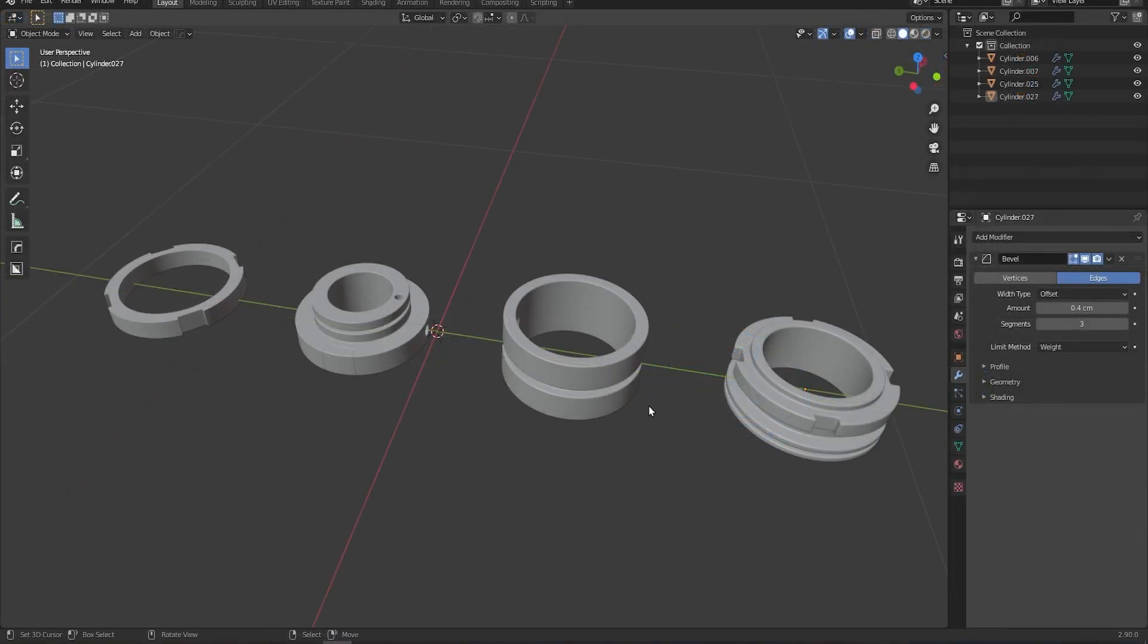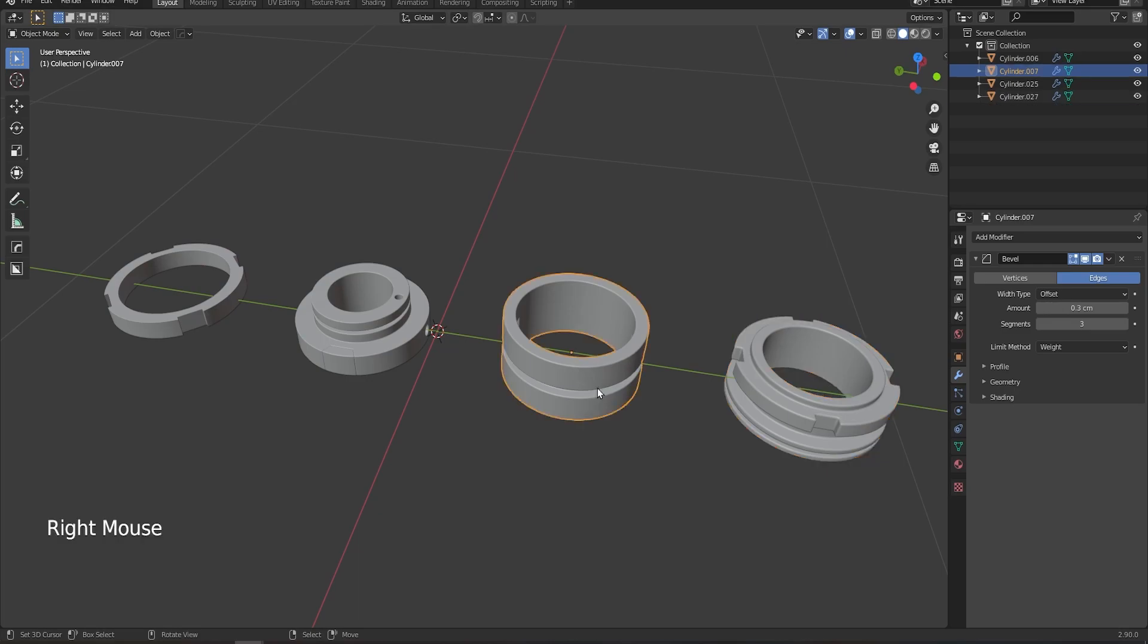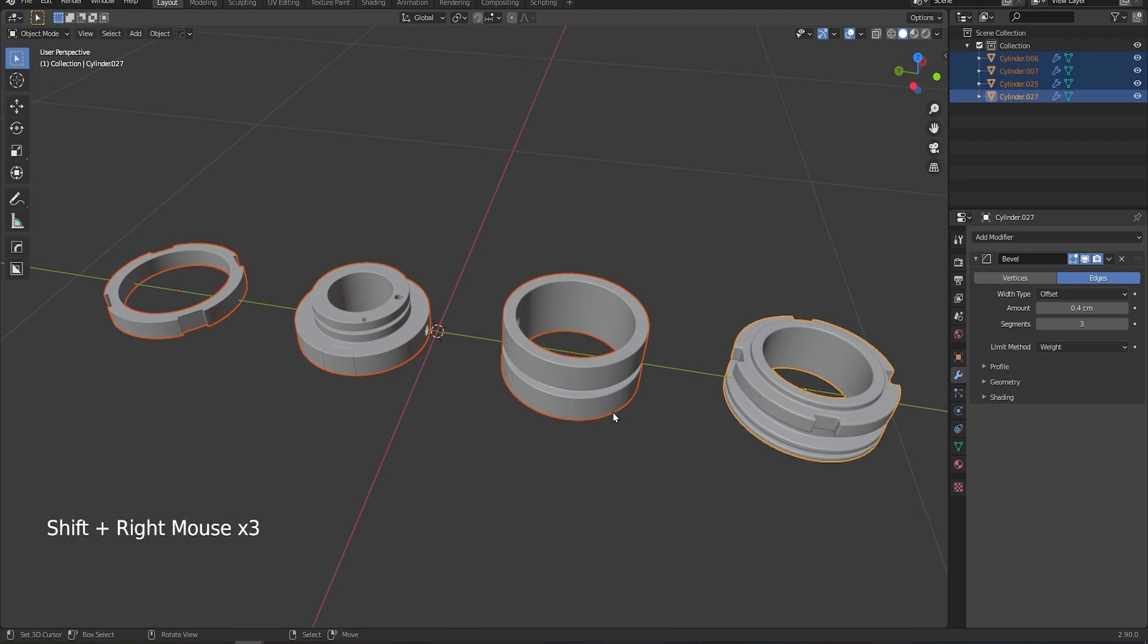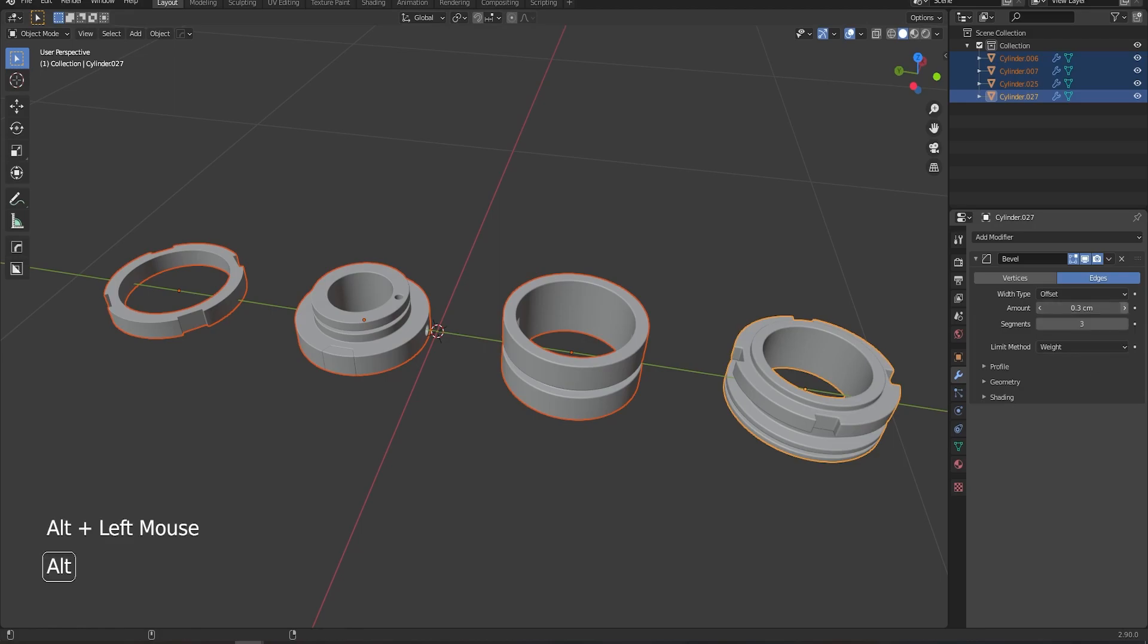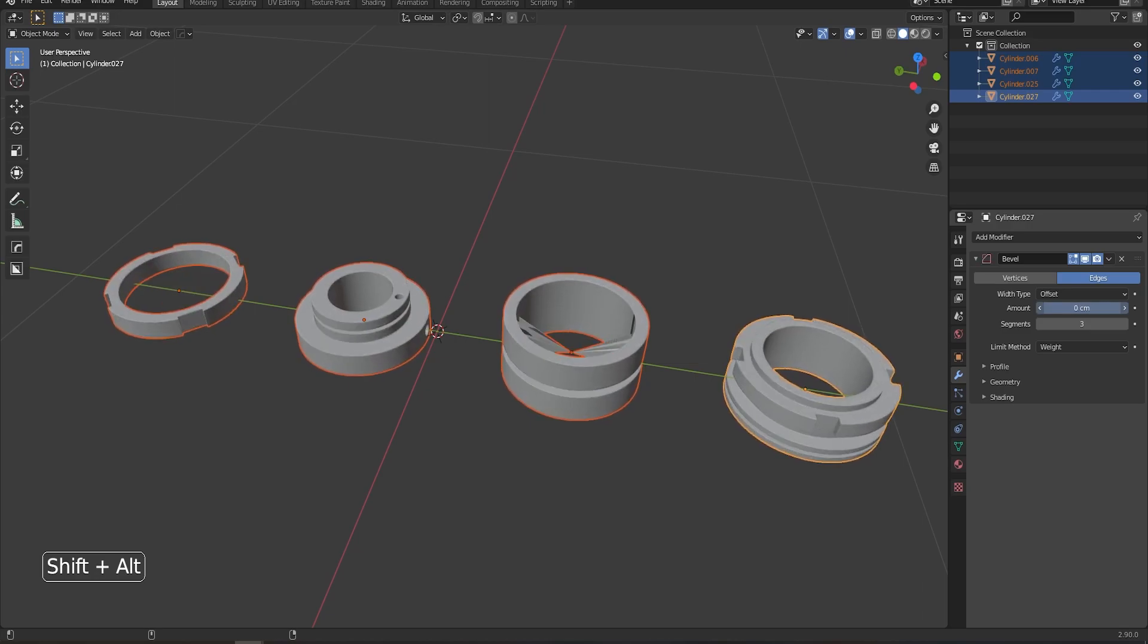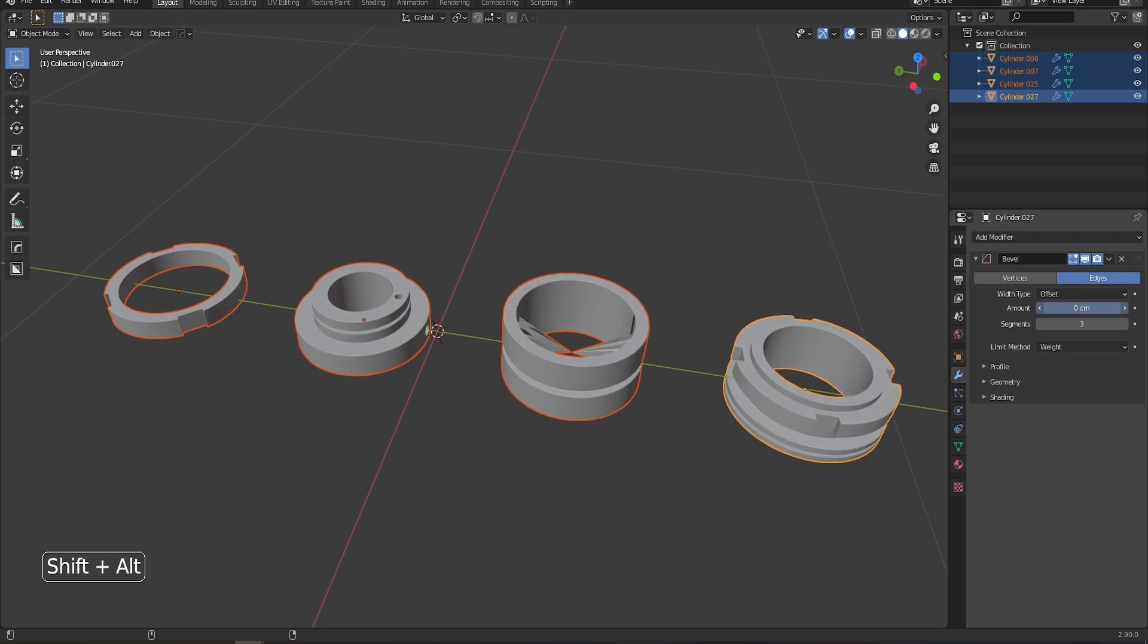Okay, so tip number four is how to change multiple modifiers across multiple objects at the same time. Now if we look at these models, we will see that they each have a bevel modifier but each one has a slightly different bevel amount. So if we wanted to change all of these at the same time and we now change this amount, you would see only the active model changes. However, if we hold down ALT and now adjust this value, you can see that it now affects all of the models at the same time. So just hold down ALT and you can affect all of the selected models.